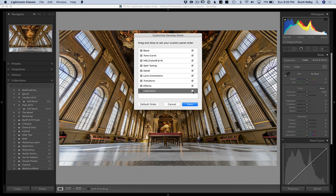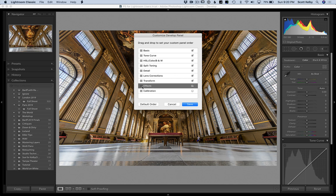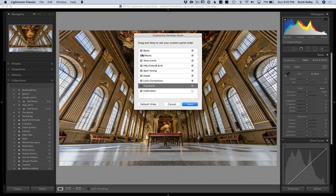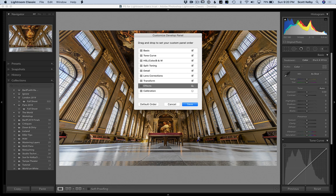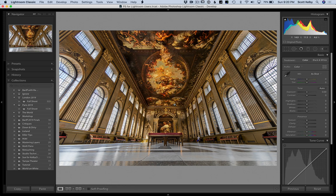The other part of this is let's say that there's a panel that you use a lot. Let's say that you use the effects panel all the time. Well, all you have to do is click on the little hamburger icon here and drag it up near the top and now it will be the second panel. Basic and then effects will appear after that. If you decide, you know what, I like it the way it is, just go back to default order. And if you wish you were never here at all, just click cancel. All right, so that's number one.